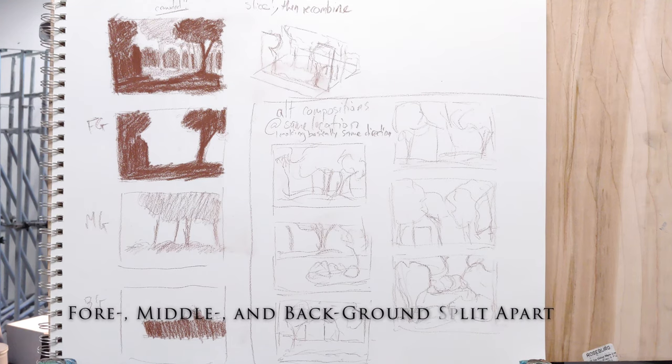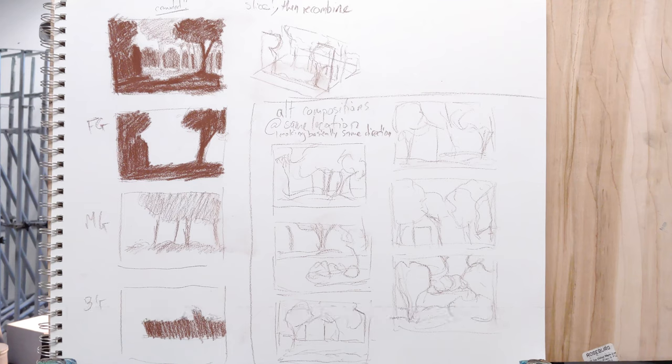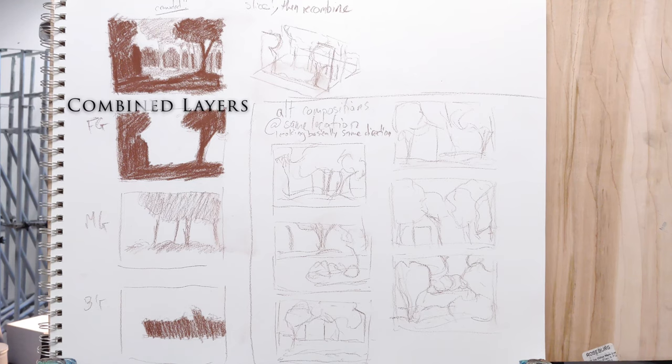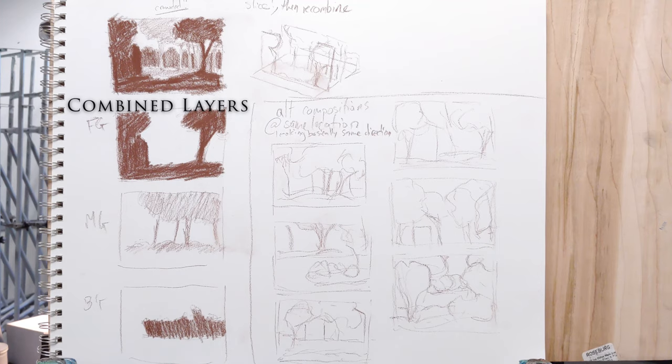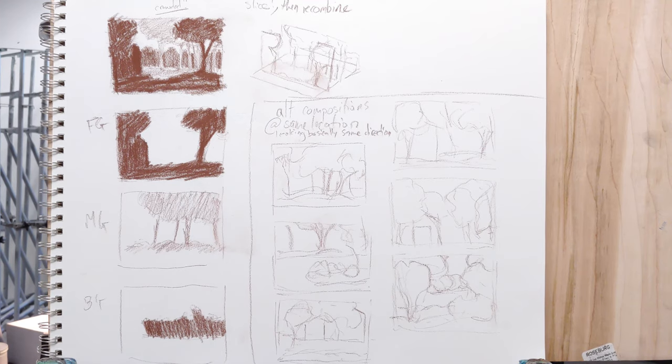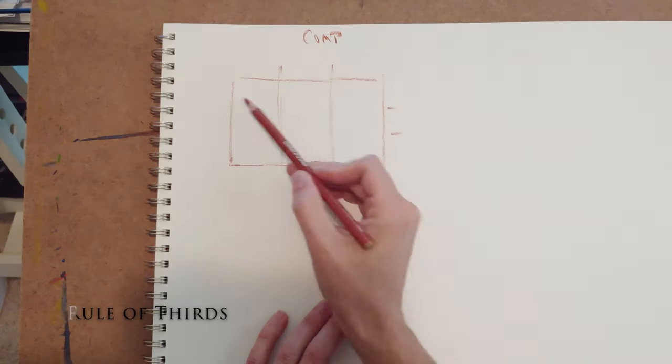And then what I like to do is split the foreground, middle ground, and background apart into different little layers. I can stack them up and then recombine them into what I think might be an interesting composition.